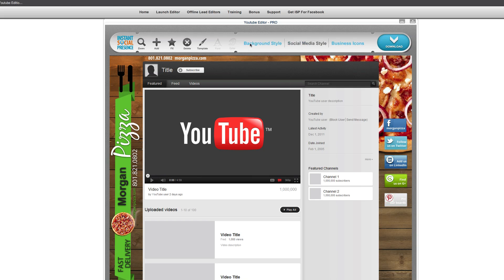So you can say, oh, I want to have a fork and spoon in there, so we can drop that in there. Just little things like that. I mean, it's just a very, very easy template builder to use. And of course, if you want to delete anything, oh, we changed our minds. We don't like that anymore. We'll get rid of that.